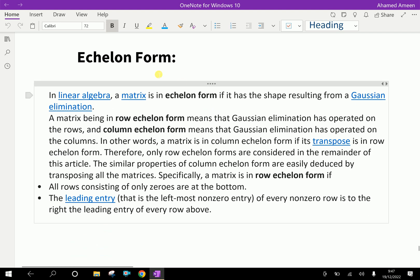What is echelon form? In linear algebra, a matrix is in echelon form if it has the shape resulting from a Gaussian elimination. That means, after Gaussian elimination of the matrices, we will get echelon form.